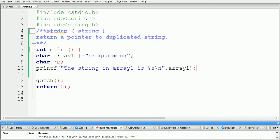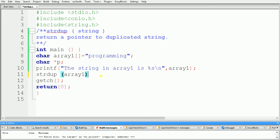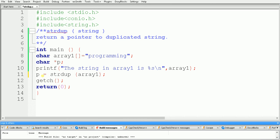Now we will use the strdup function. We write strdup and inside the brackets we specify array one. Since strdup returns a pointer to the duplicated string, we need to store that pointer. So we assign: p = strdup(array one). After execution of this line, p will point to the duplicated string.